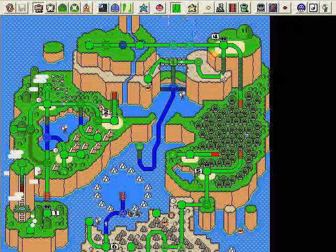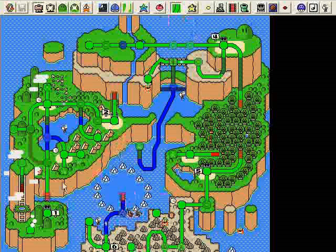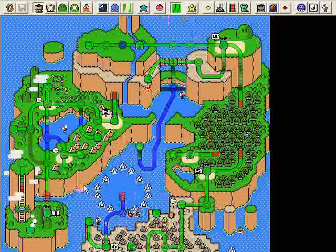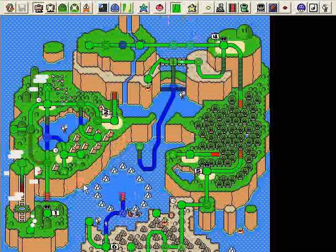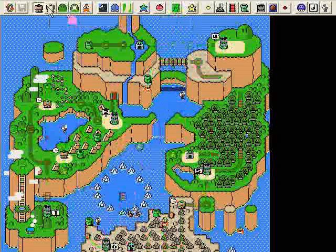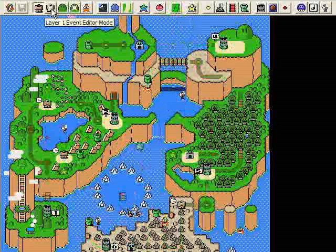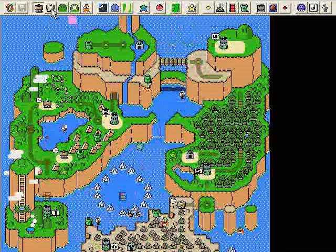If you click it, all these blue and green and red lines appear — these are pathways that Mario can actually walk on. When I have these visible, I'll press the zero key and that makes them transparent. Press zero again and it makes them non-transparent. I find that kind of helpful. Next to that there's another ghost house button with a star over it — it says layer one event editor mode. We're going to talk about events in just a bit.